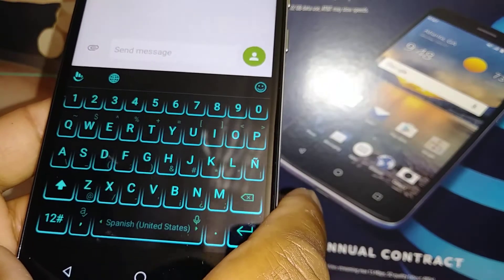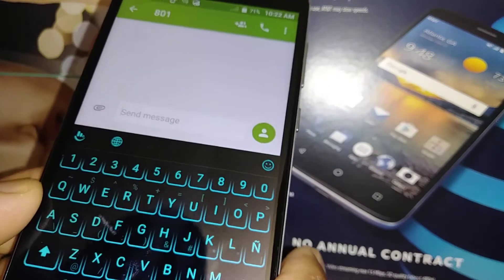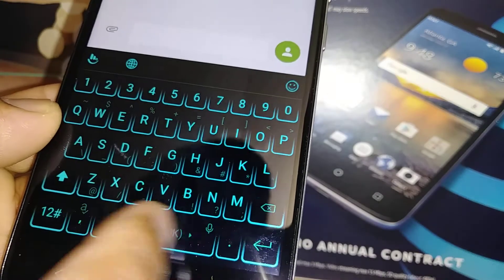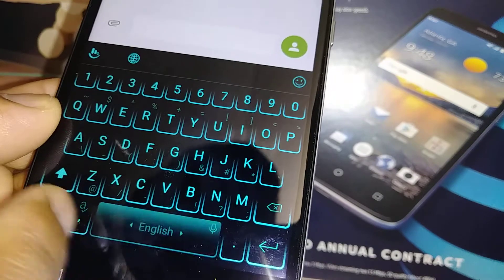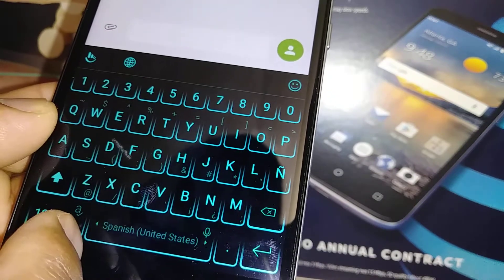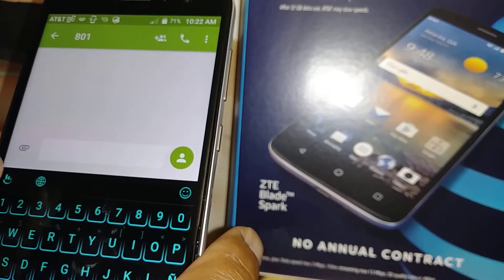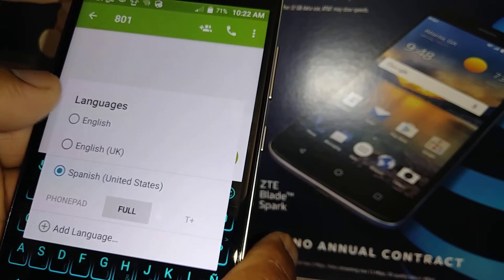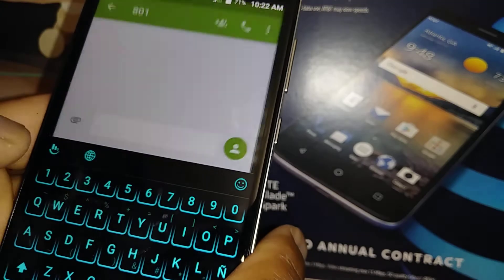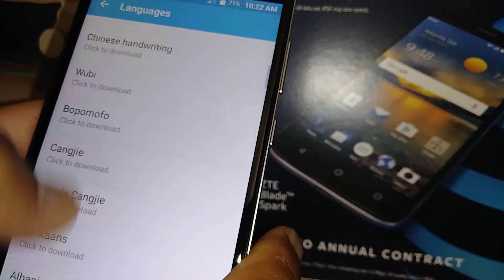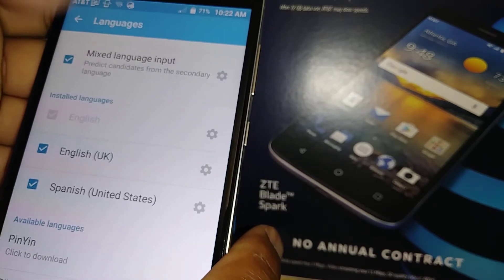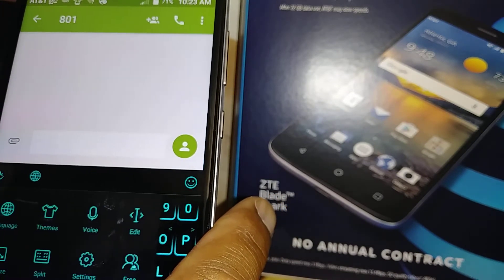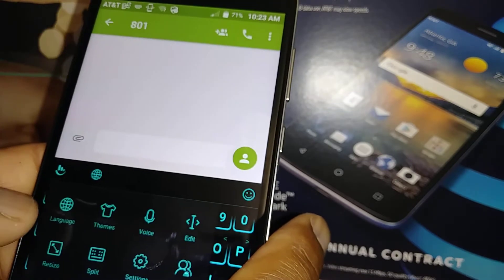The theme we chose is now applied. To switch languages, use the space bar — just slide right or left to toggle between languages. To add more languages, tap the world icon, select English, English Ukraine, Spanish, or add a language and download it as we did before.